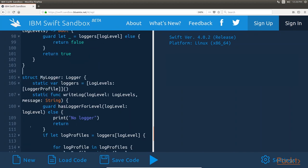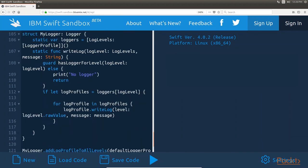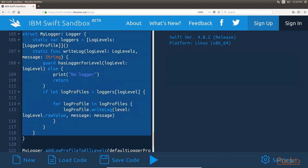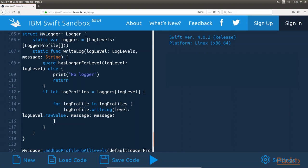Now let's look at our logger type, which will conform to the logger protocol. The MyLoggerType has one property, named Loggers, which is a dictionary whose key is a log level defined in the log levels enumeration, and whose value is an array of types that conform to the logger profile protocol. The WriteLog method is used within the applications to write a message to the log, and it takes two arguments: the log level to write the log message for, and the log message itself.